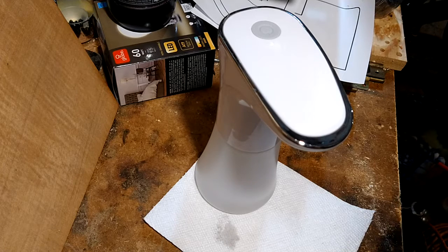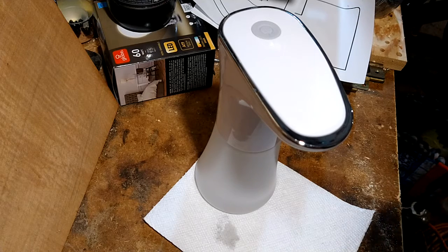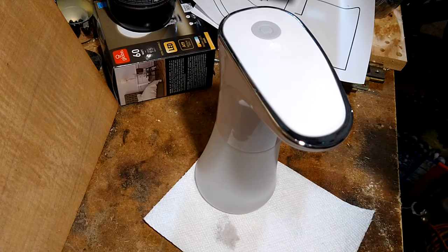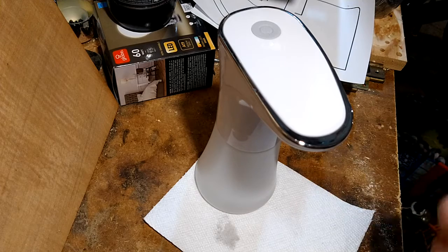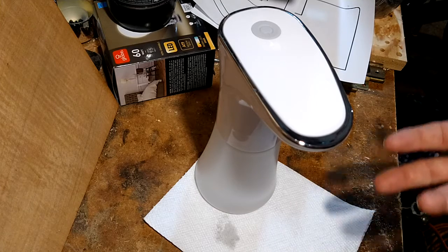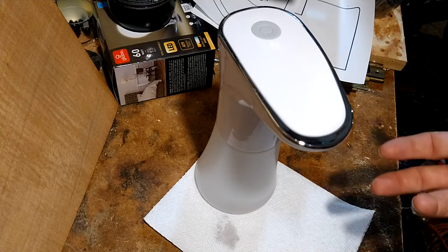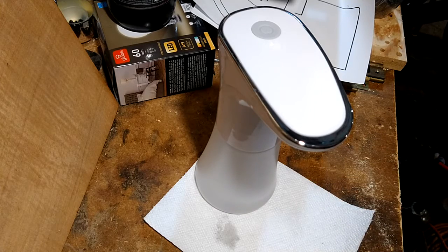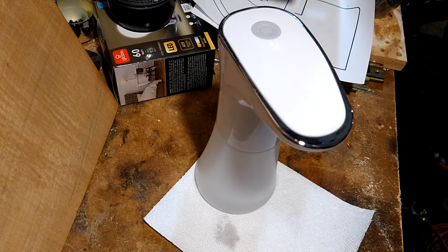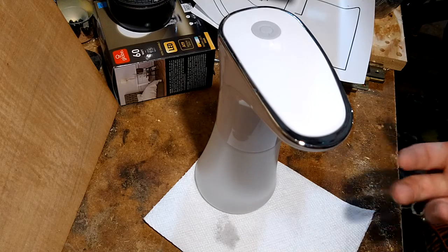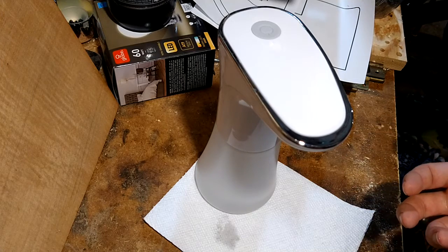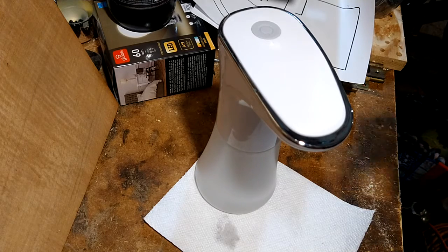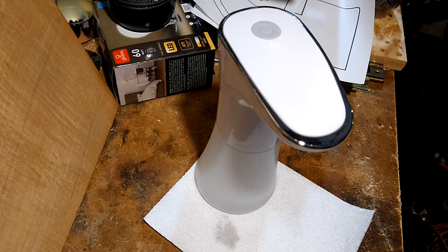So I picked up an automatic soap dispenser by Mayaku. I think it was around 20 bucks, not even. And it works really well. So I figured I would show it off a little bit. I'll put a link in the description below.